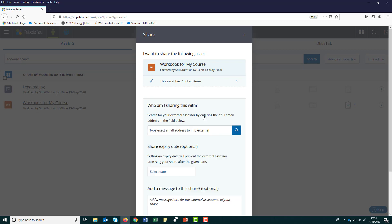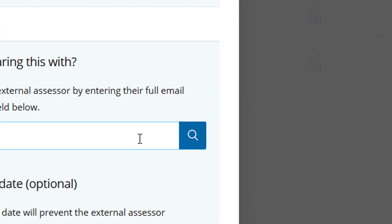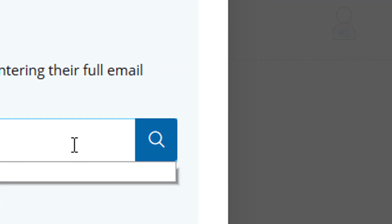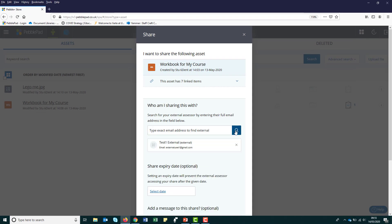Type the email address of your external assessor, then click search and please make sure you use their work email where possible. If your assessor is found, that means they already have an account with PebblePad, so all you will need to do is click on them to select.